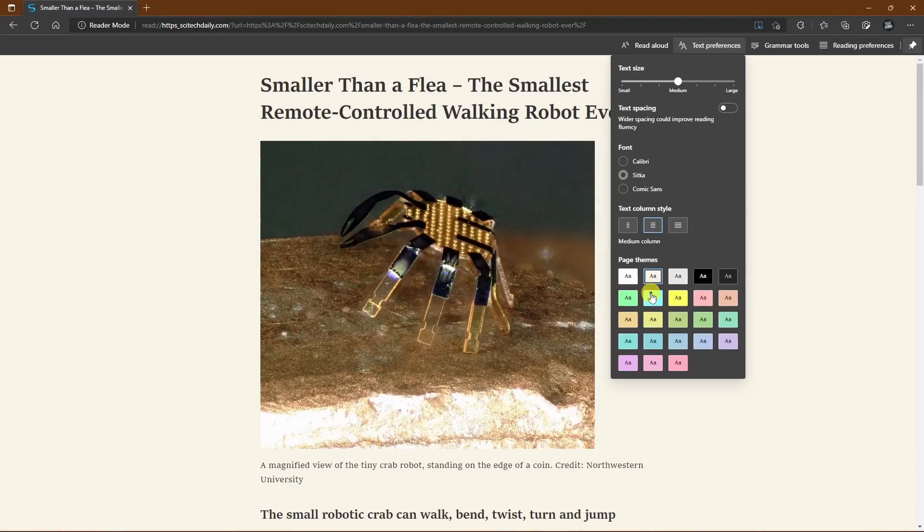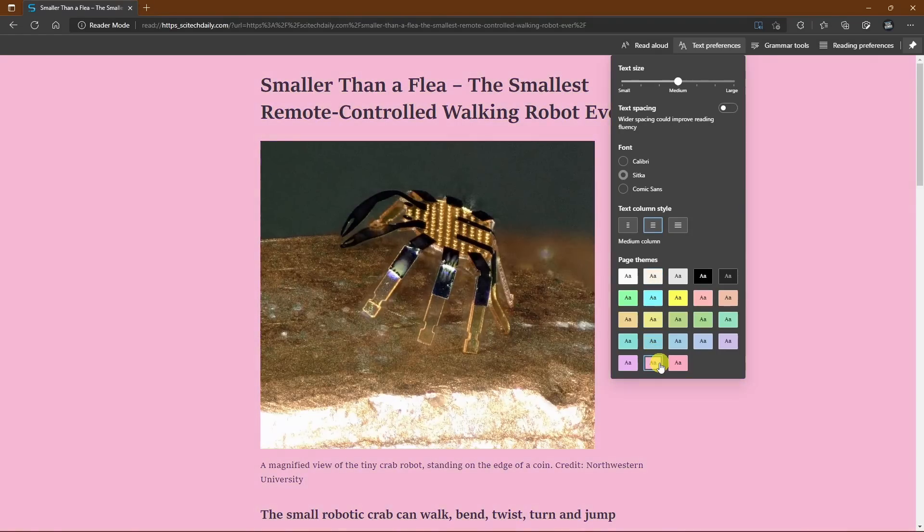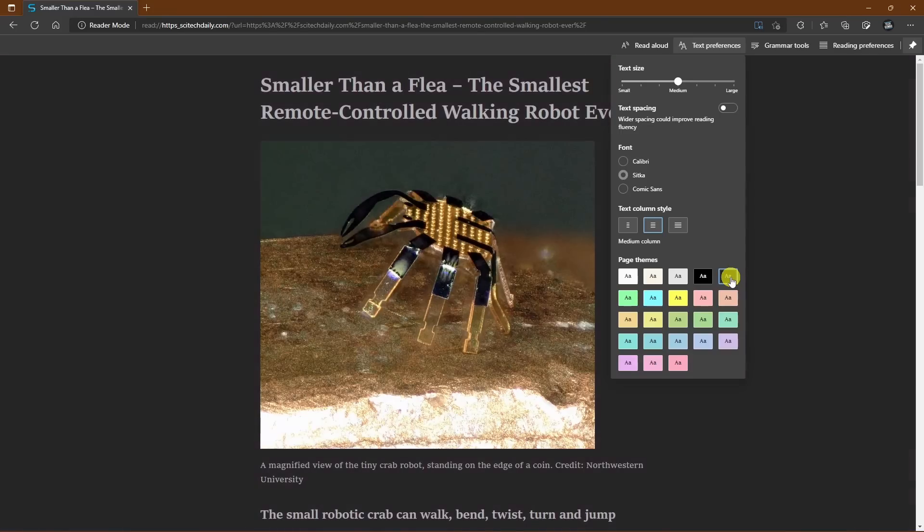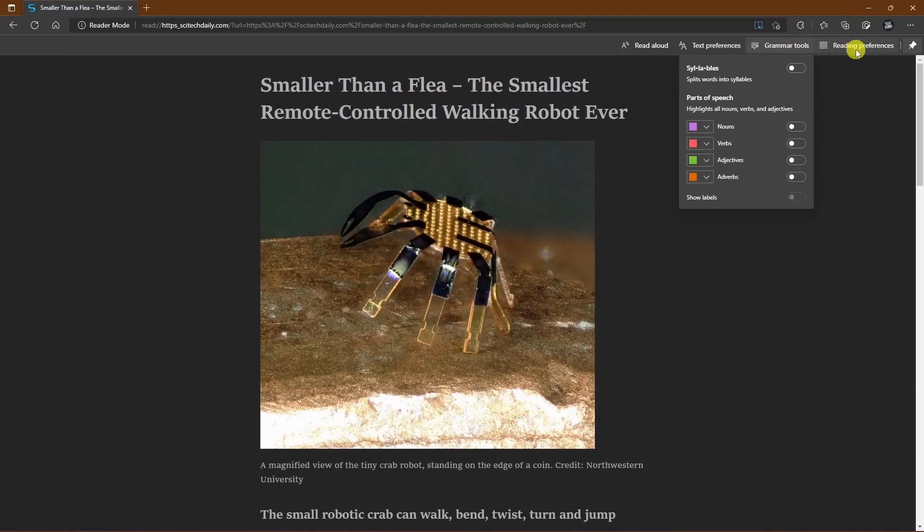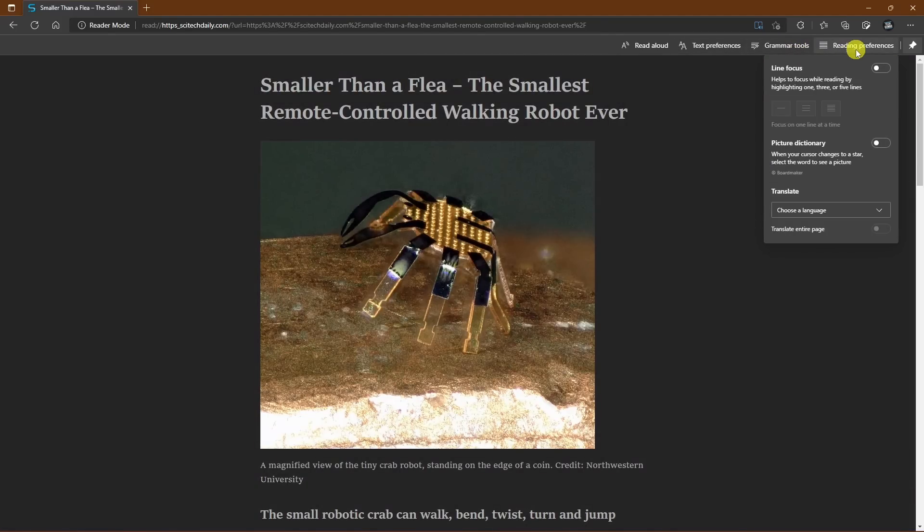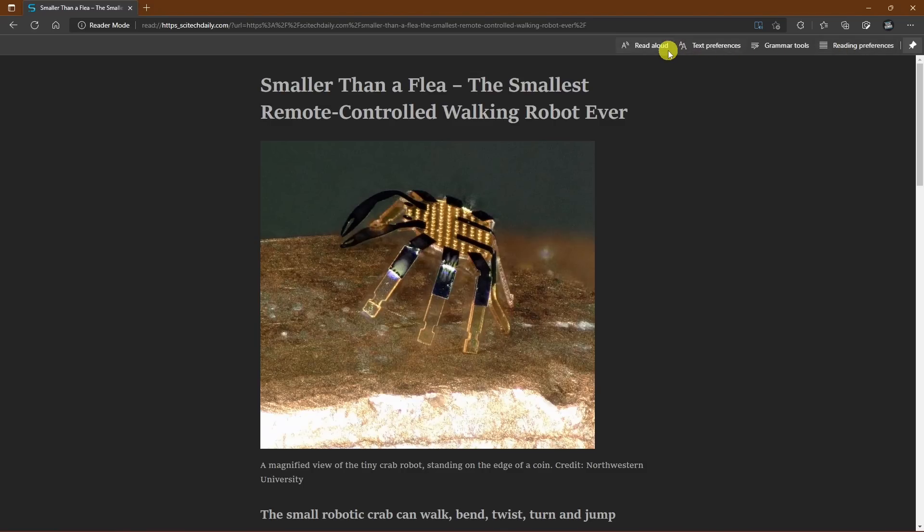Selecting more themes gives you nearly two dozen to play around with. I prefer dark gray. There's also settings in grammar tools and reading preferences that you can change. The read-aloud feature is quite good. I'll play you a sample.